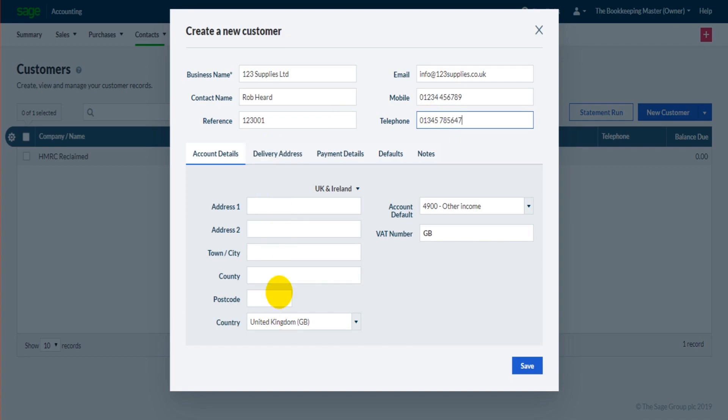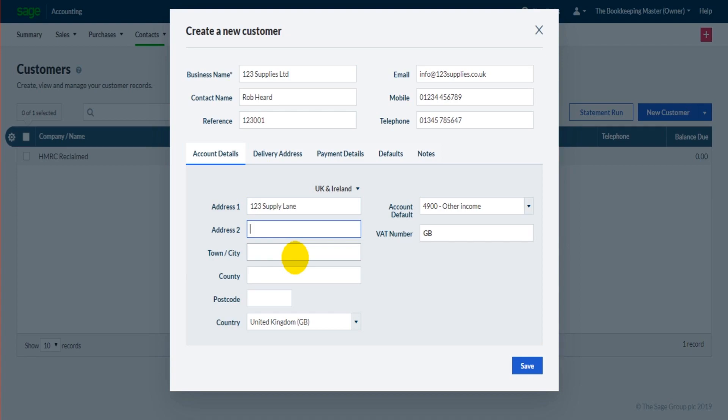And their account details such as their address. So let's put in 123 Supply Limited, Address 1, 23 Supply Lane, Supply Town. I'm just entering anything here - obviously you want to put in your real customer details. That postcode.